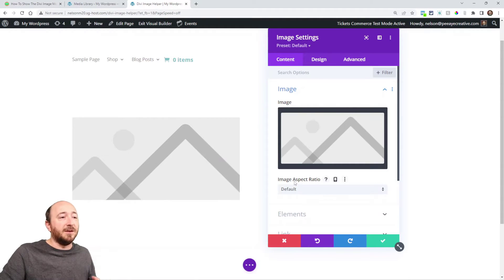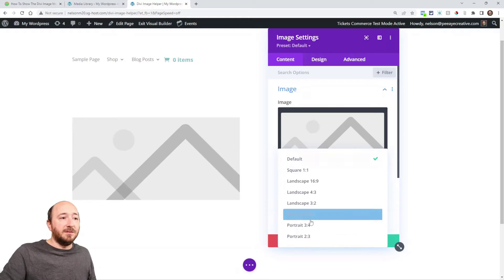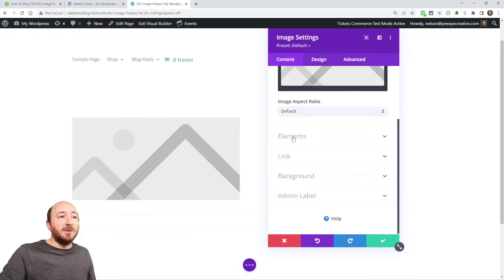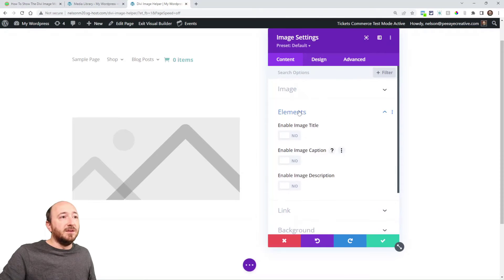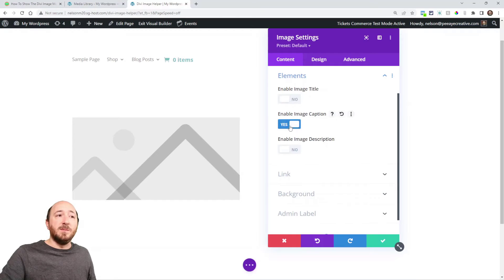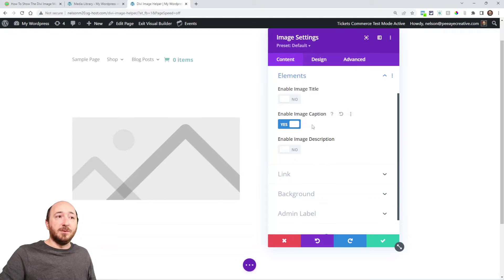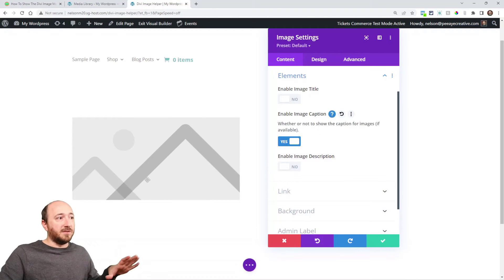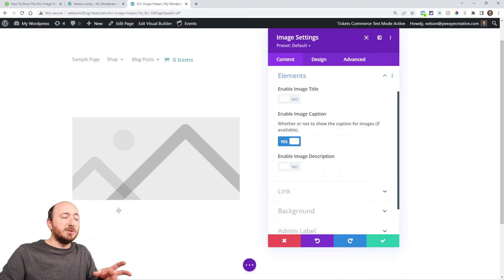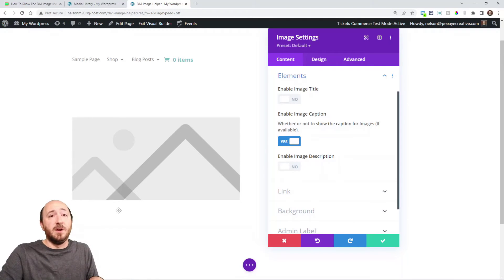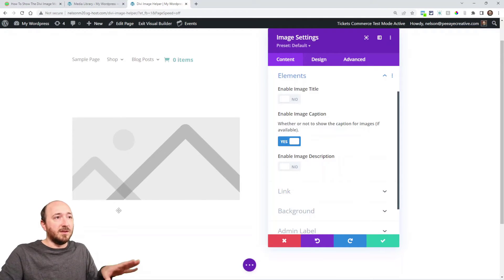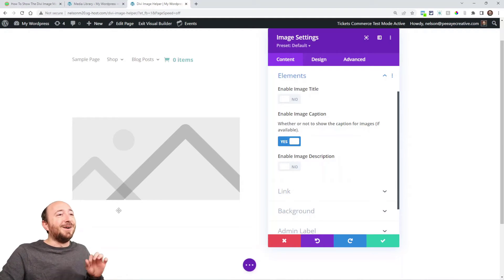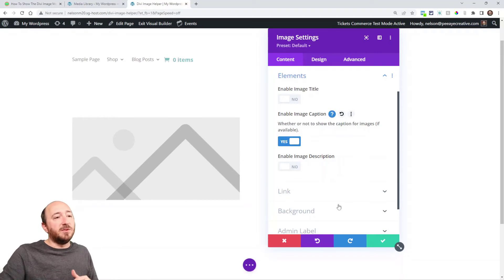The first thing I'll show you is image aspect ratio — this is a setting that our plugin adds. This elements toggle right here is entirely new. You can see we've added image title, image caption, which is what we want, and image description. I'm going to enable the image caption, which is going to show this text below the image. Note that it won't show in the builder — Divi is not able to render custom settings at this point, probably until 5.0. So just enable it and we'll see it on the front end.